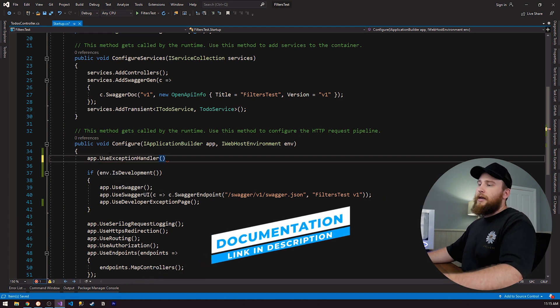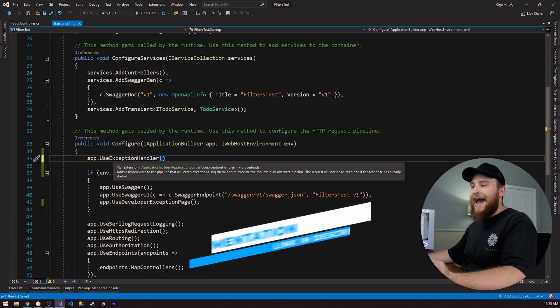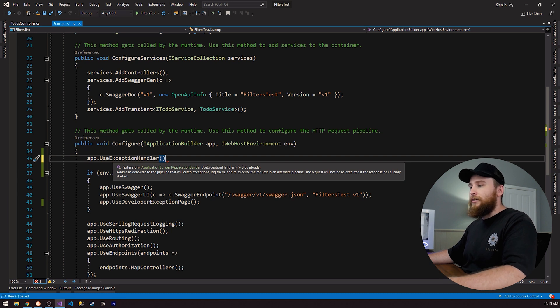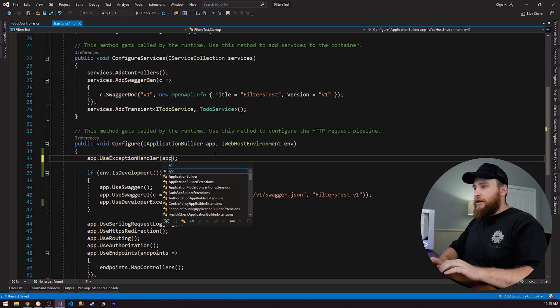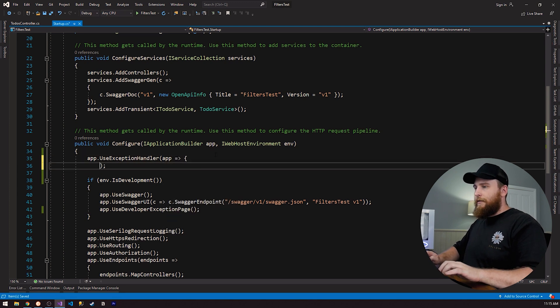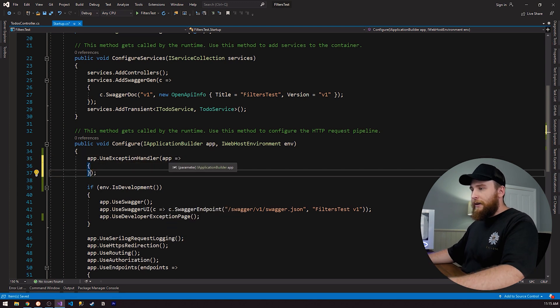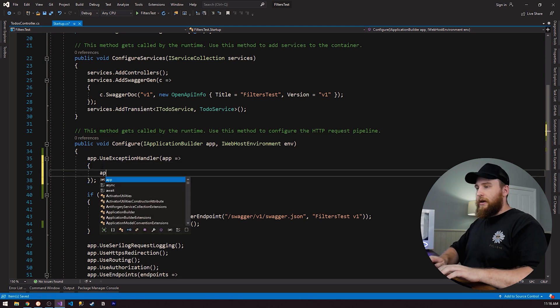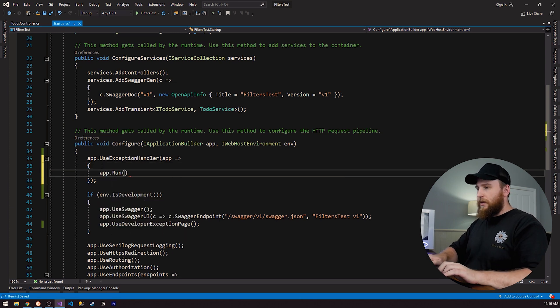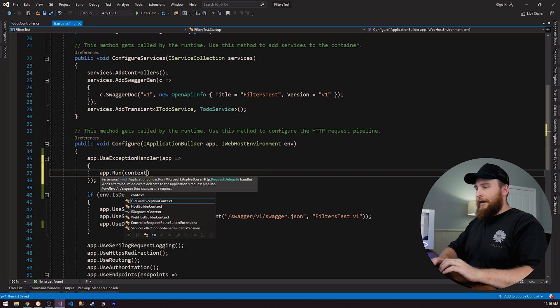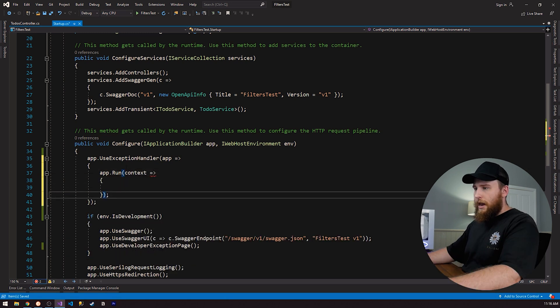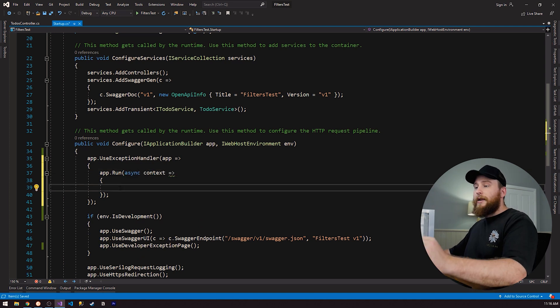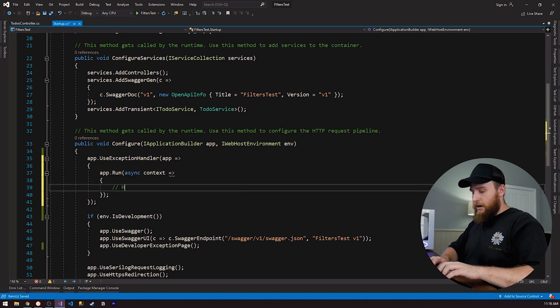And that's actually used by this application builder. It has an extension method called app dot use exception handler. This use exception handler, if we read the description, it's going to add a middleware to the pipeline that will catch the exceptions, log them and re-execute the request in an alternate pipeline. So we're actually going to be using an arrow function here. We do app arrow function, and this is going to be an iApplication builder. And then we're going to be doing app dot run. And this is going to take in a context. And I'm going to make this an async function. And this is where we can actually start doing our logic.